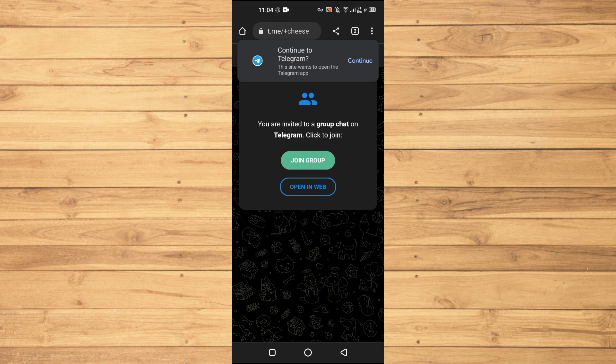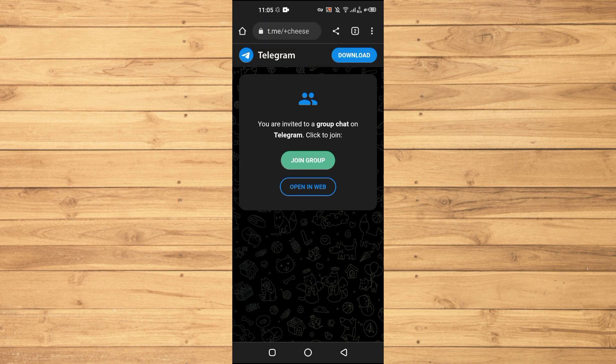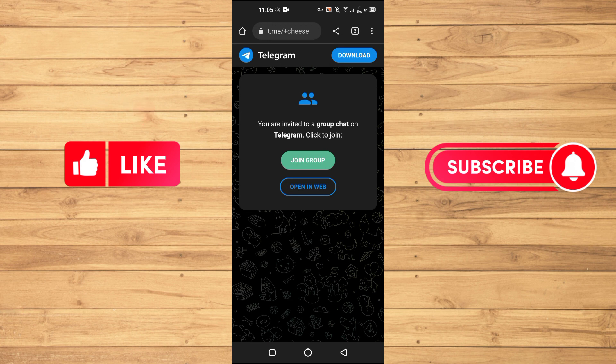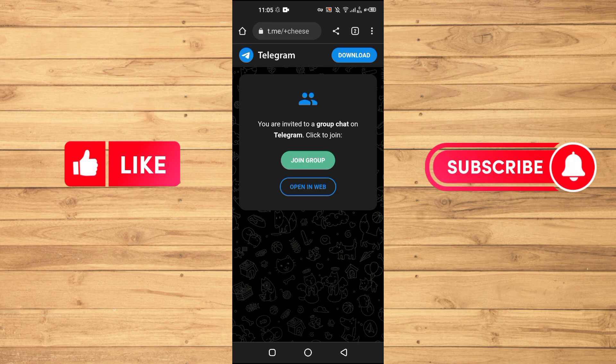you can see that we have this new group here and we can just basically join this group. So that's how to basically join private channels on Telegram. If you find this tutorial helpful, kindly like this video and subscribe to our channel for more tips and tricks like this one. I will see you in the next video.